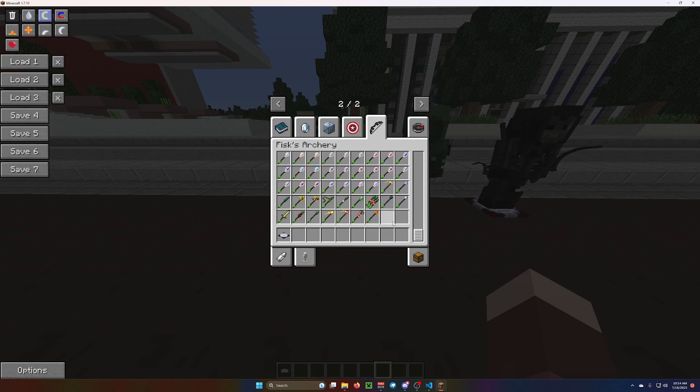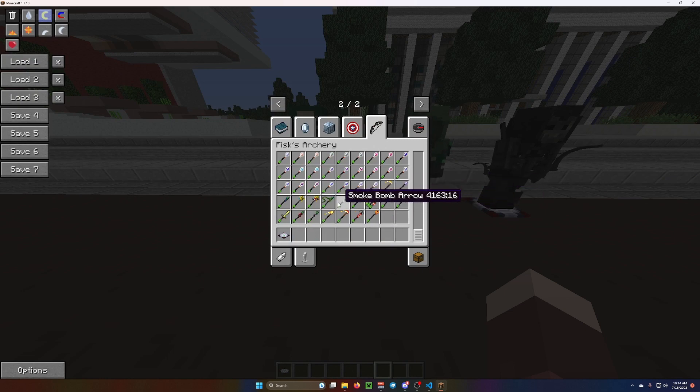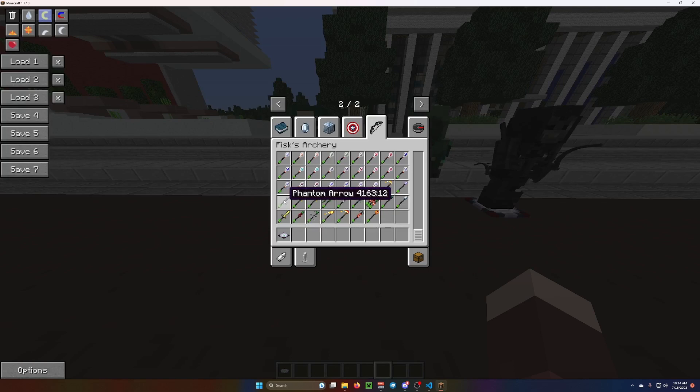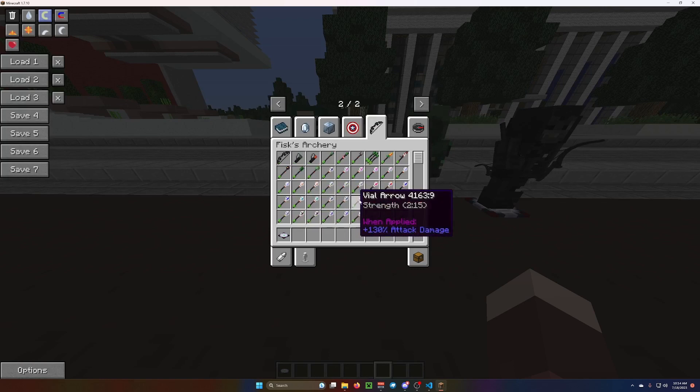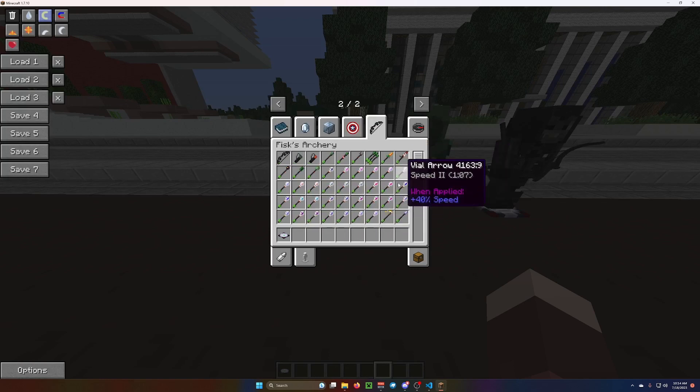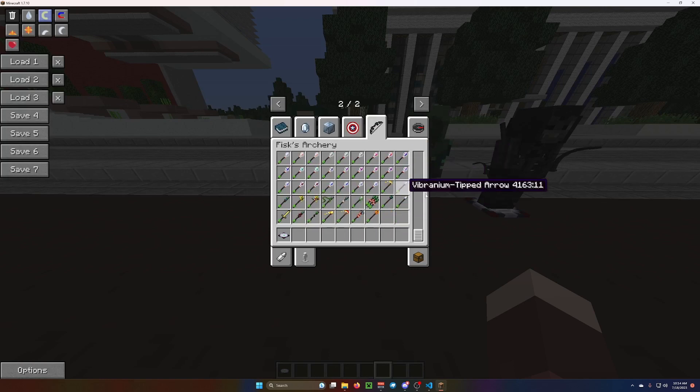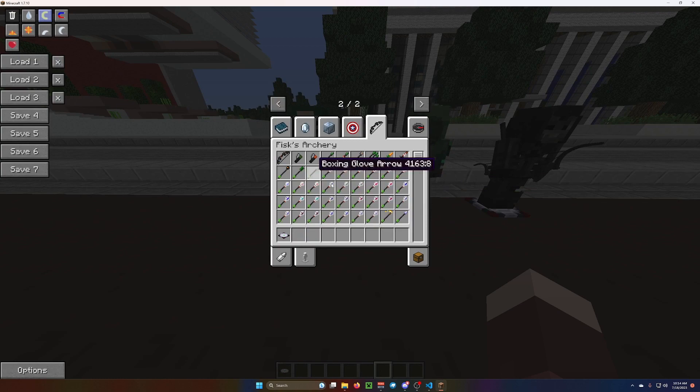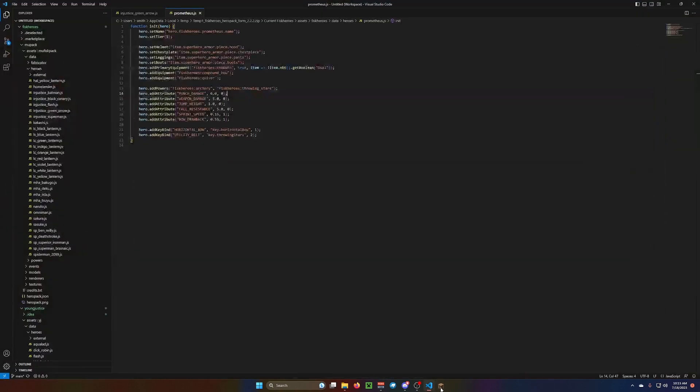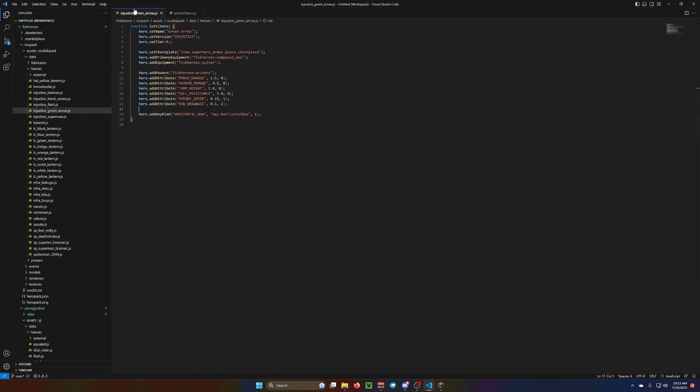So, I don't think you would need the smoke bombs and the, like, ice nades and stuff. But, that's up to you. Because, you obviously have all the potion effect ones. If you want to add those things, look at Batman with his utility belt, and it will show you what you need to do there.